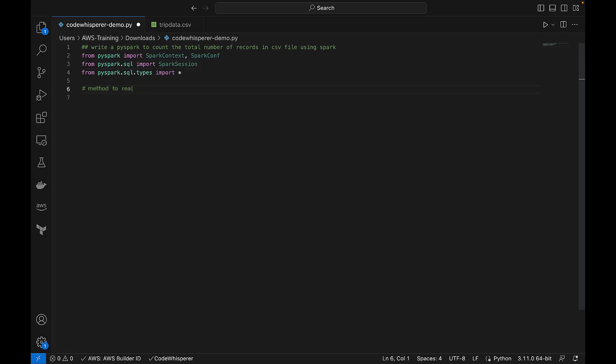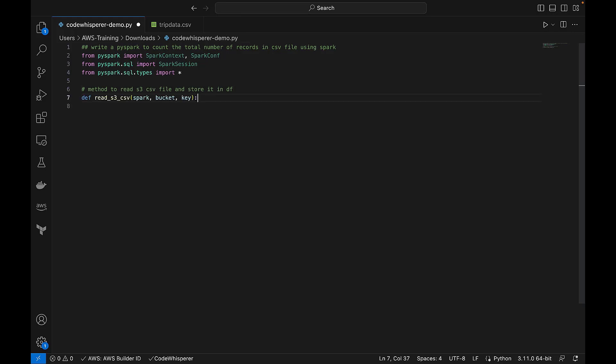Let's tell CodeWhisperer to create a method to read the CSV file from Amazon S3 and put it in the Spark data frame. We'll accept the code suggested by CodeWhisperer.